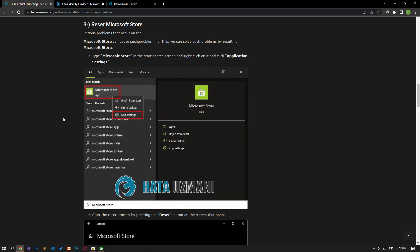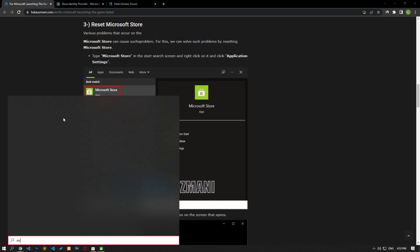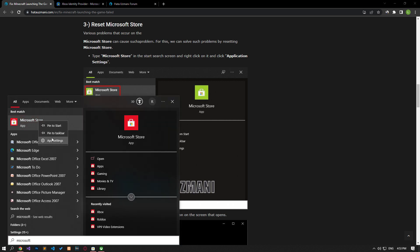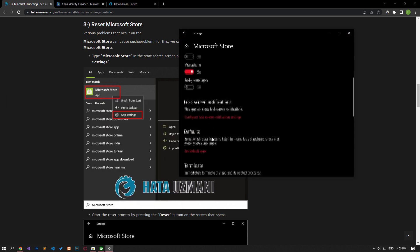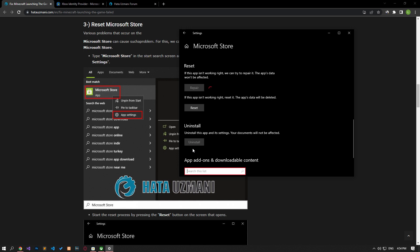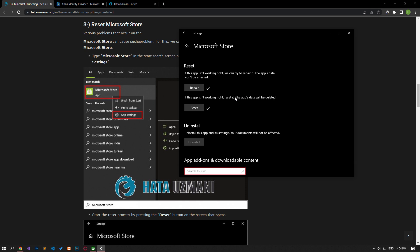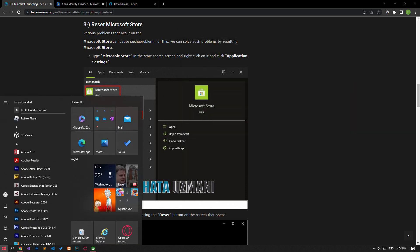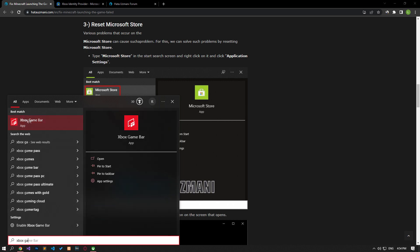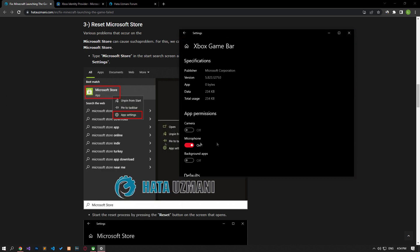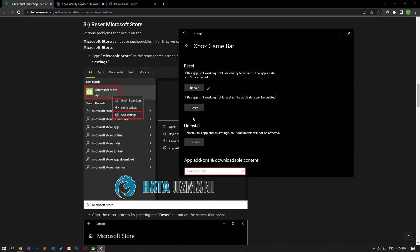Various problems that occur on the Microsoft Store can cause this issue. We can fix such problems by resetting the Microsoft Store and Xbox Game Bar. In the start search screen, type 'Microsoft Store', right-click and click app settings. Click the repair button on the screen that opens, and after the repair is complete, click the reset button. After the reset is complete, type 'Xbox Game Bar' in the start search screen, right-click and click app settings, then perform the same repair and reset process. After the process is complete, check by running the game.